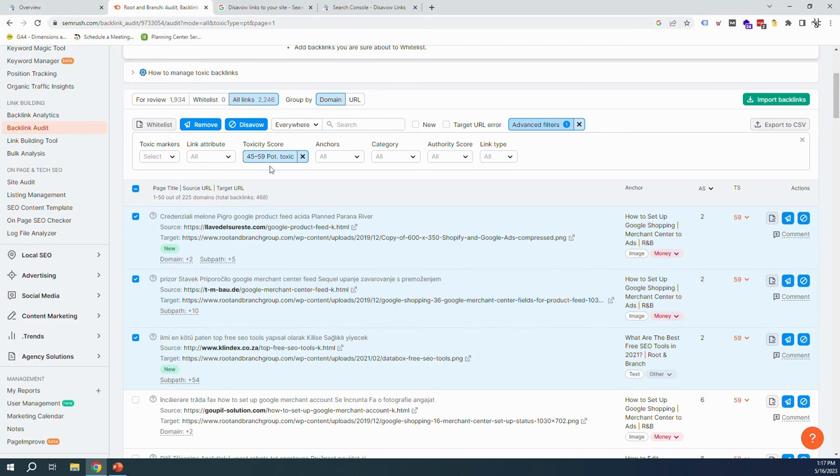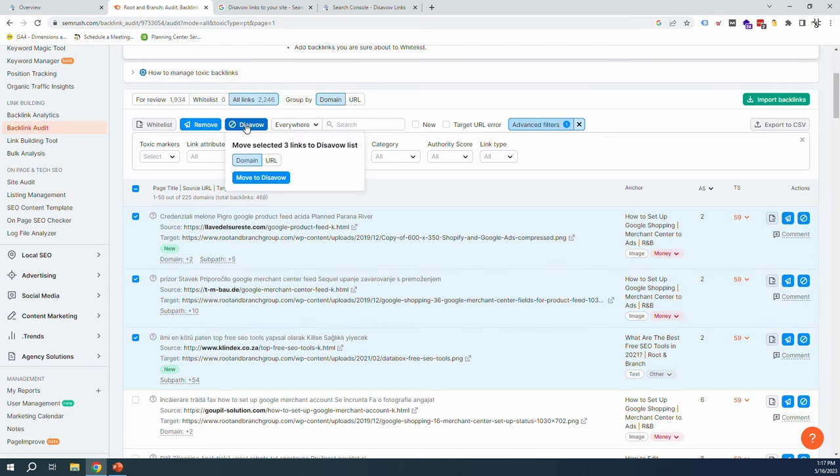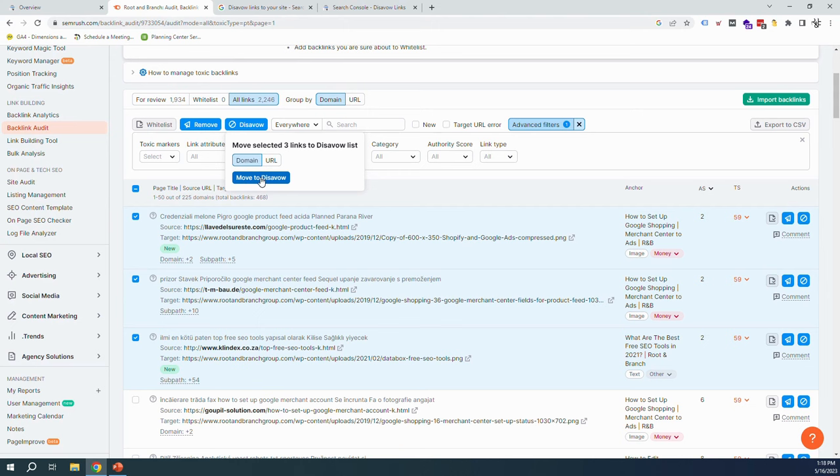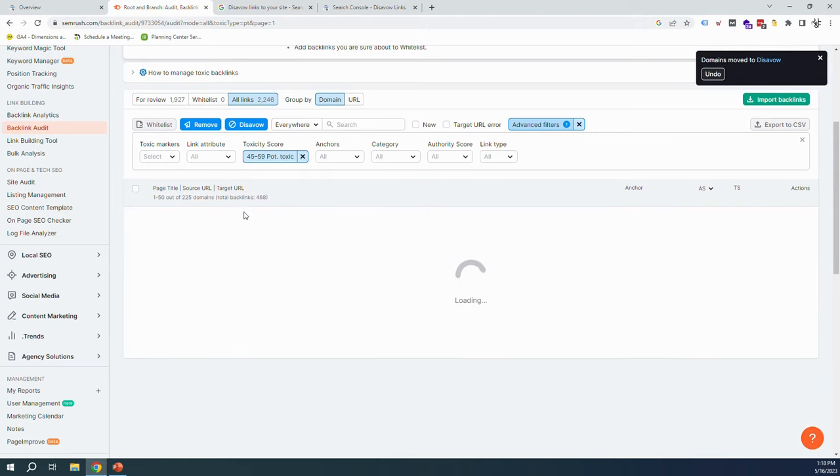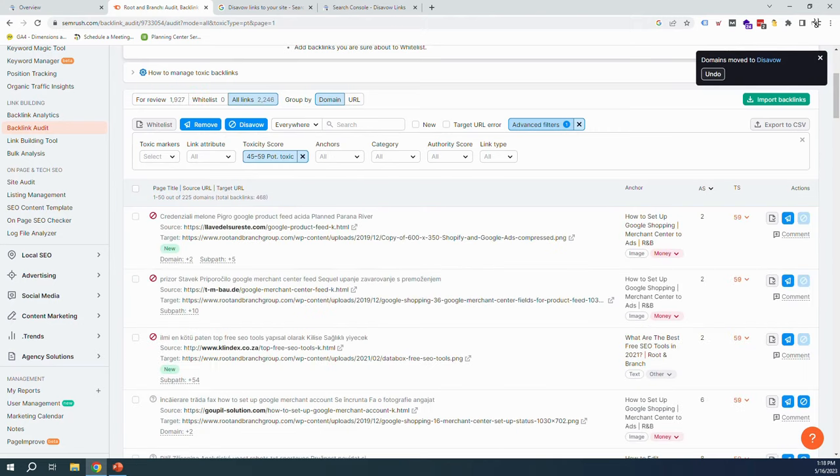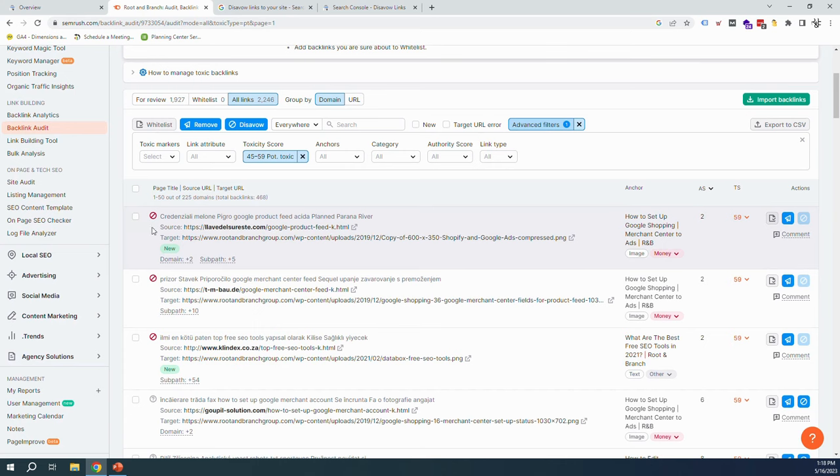And we're going to move them over there to the domain level instead of the URL level. That means any backlinks showing up from those domains, we want to be removing ourselves from in the eyes of Google. And now we can see that those also have the do-not-want symbol next to them.